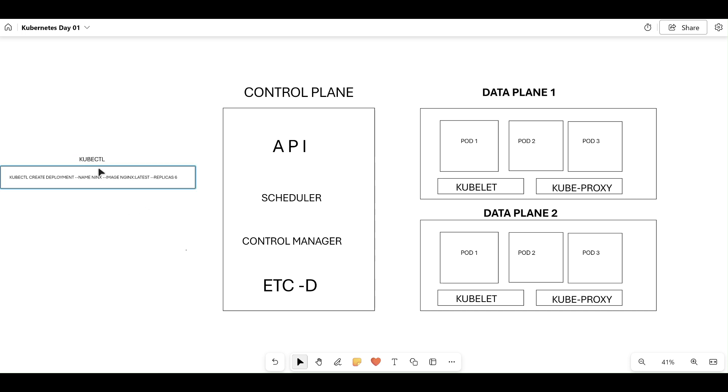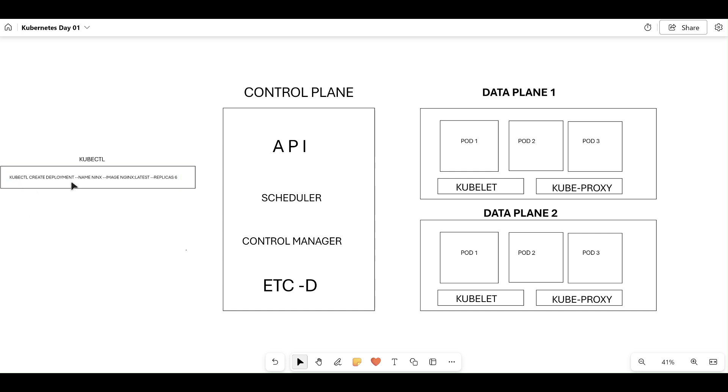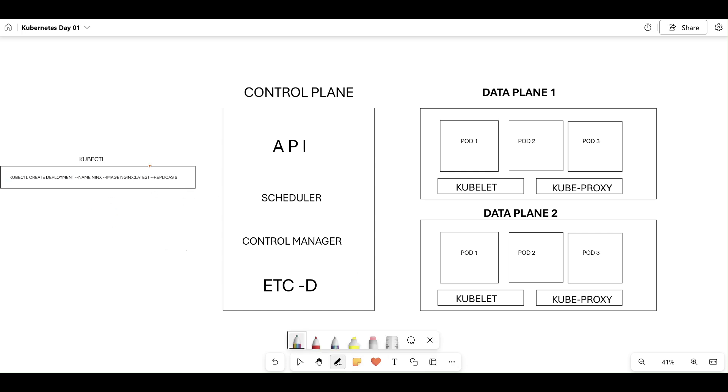What is this kubectl? kubectl is a command-line tool which is used to run commands against your Kubernetes cluster. You are going to communicate with your Kubernetes cluster with the help of kubectl. If you watch here carefully, I have entered one command: kubectl create deployment name nginx image. I am taking nginx latest image, replica six, which means six pods.